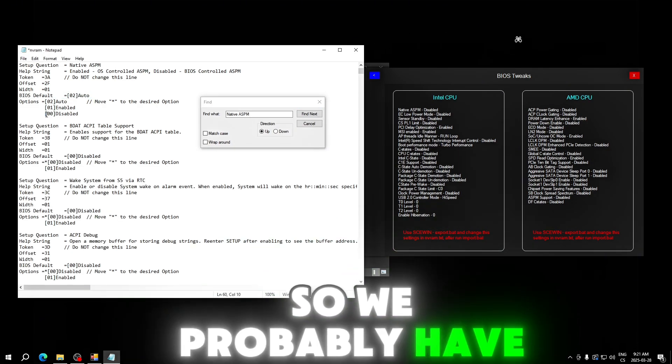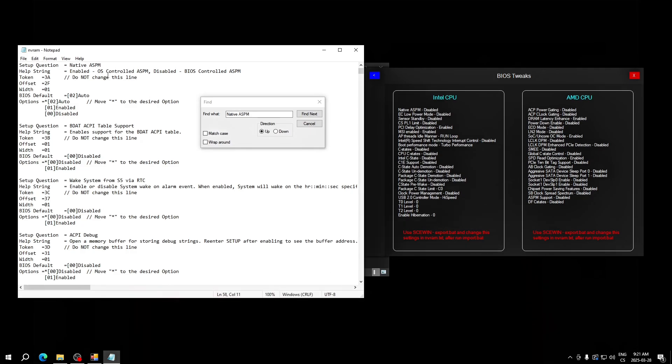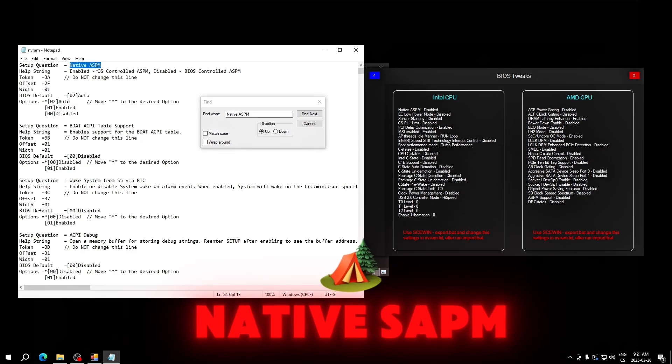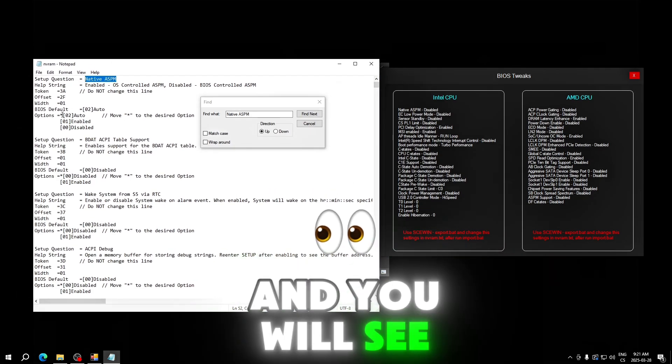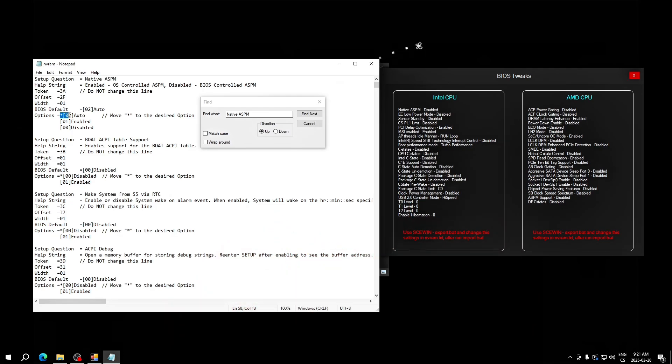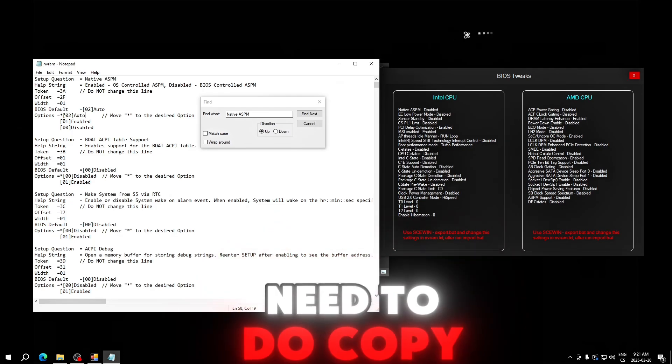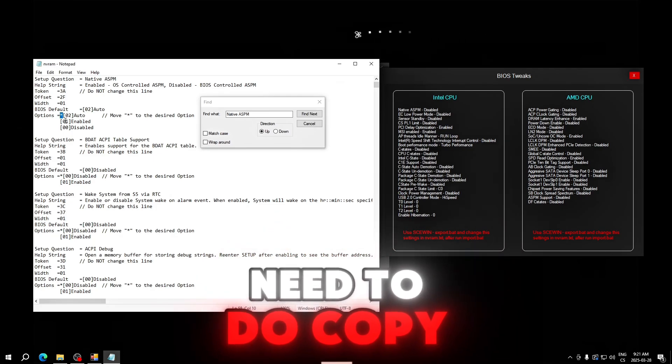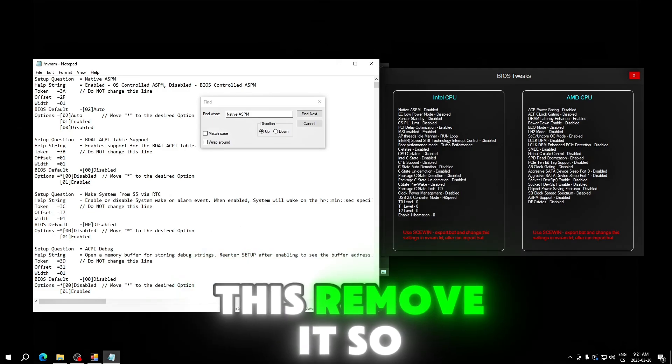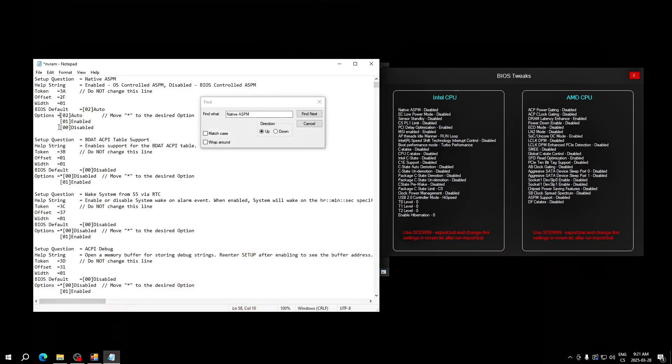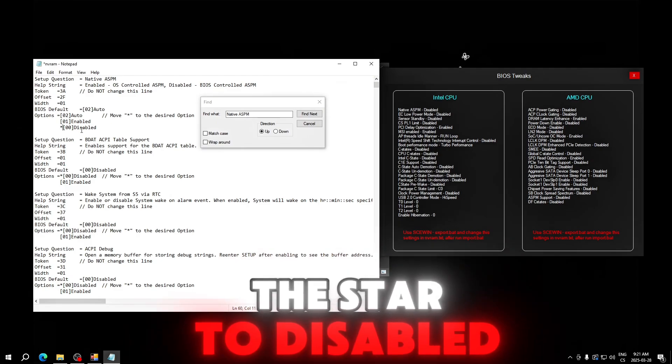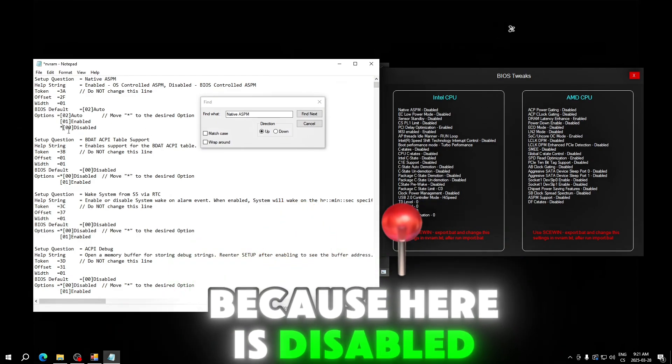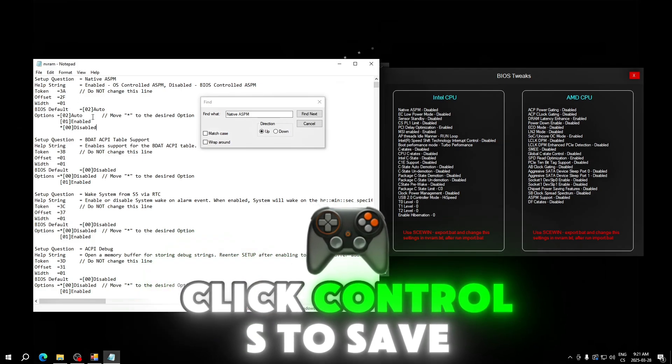So you probably will have it like this. You will find this native ASPM and you will see the star is here. Only what you need to do is copy the star, remove it so it will look like this, and you will move the star to disabled because here it says disabled. Click Ctrl+S to save this file.